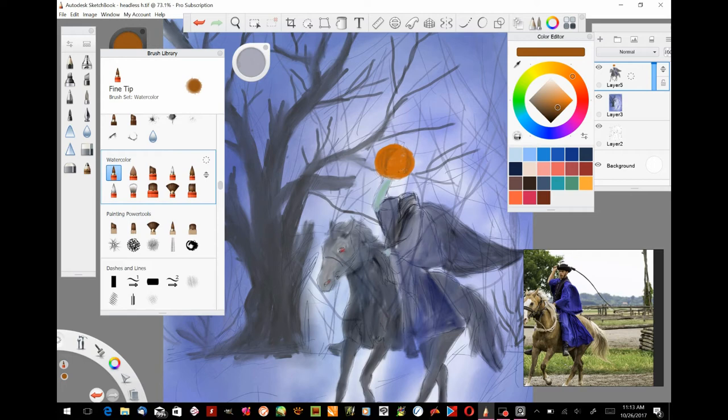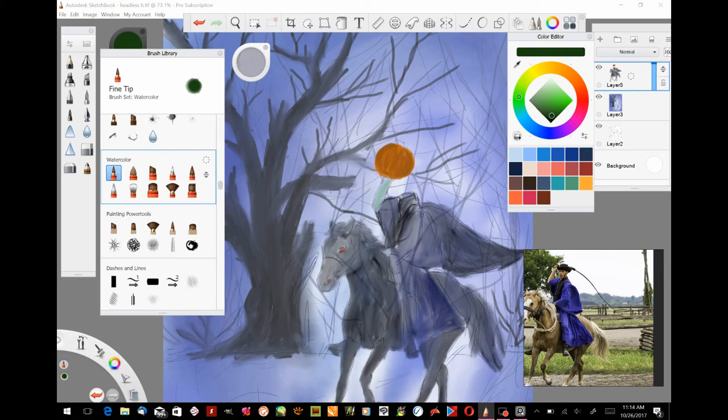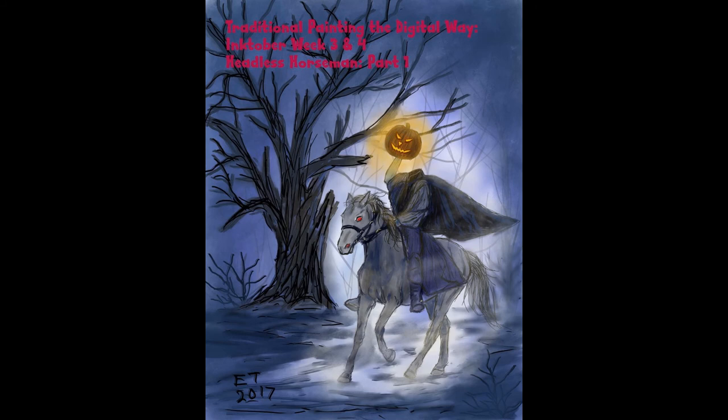I'm adding some dark lines there to give it the texture of the pumpkin and add a little bit around the edges and add the stem there and just kind of give it the look of a pumpkin. So this is the end of our Headless Horseman Part One series.